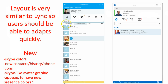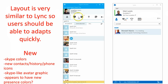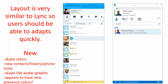Some of the things that are new: we have the new Skype colors, we have new home icons like contacts, history, and phone — just new icons with the new colors. New Skype-like avatars, and of course this is in the search — Skype directory search — so the contacts may be different.